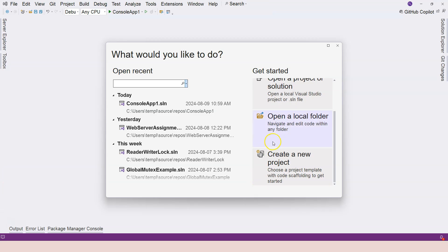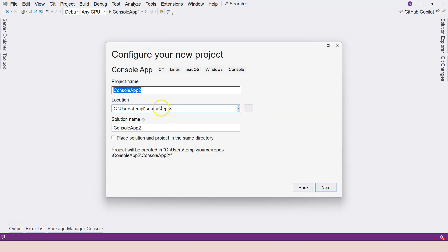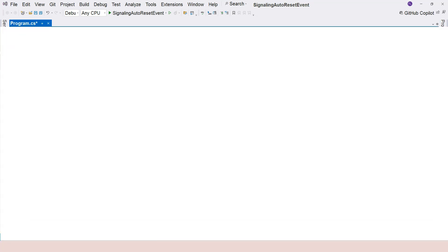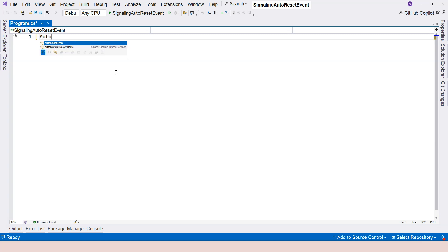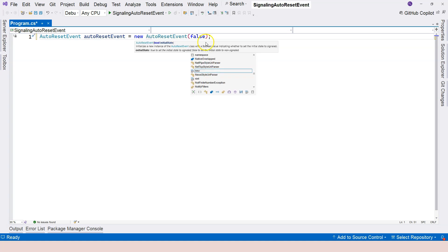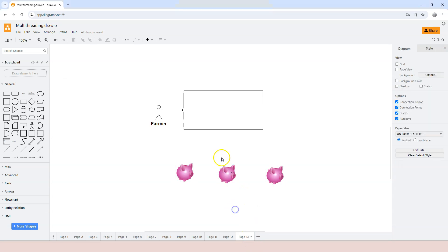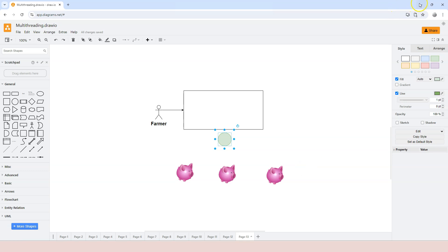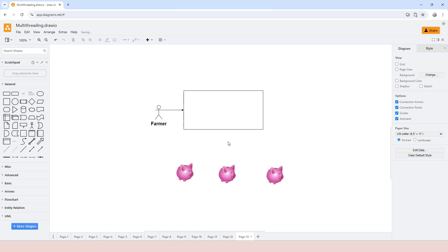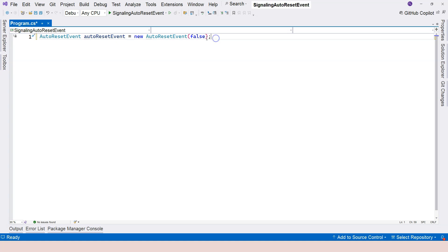Let's jump into Visual Studio and see how this works in action. We'll create a new project called 'signaling auto reset event'. First, the basic syntax: you declare the AutoResetEvent just like any other variable and create an instance. There is one important parameter — the initial state. When the program starts running, do you want the signal to be already on or off? Usually at the beginning you want it off because you don't have any product yet, but if you already have product to be consumed, set it to true, otherwise false.